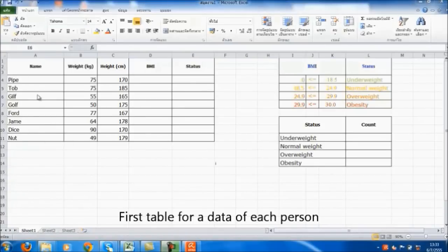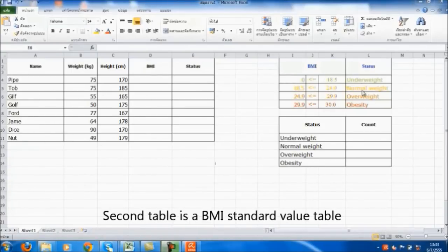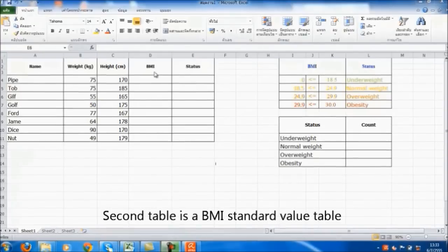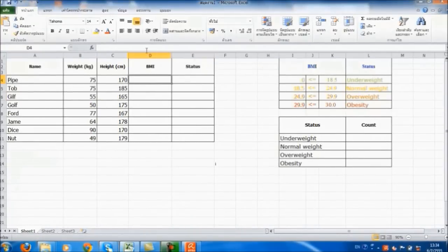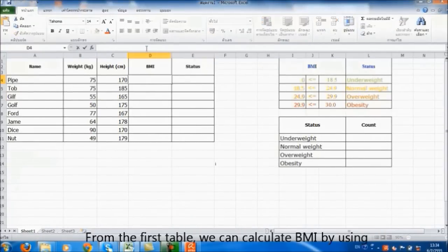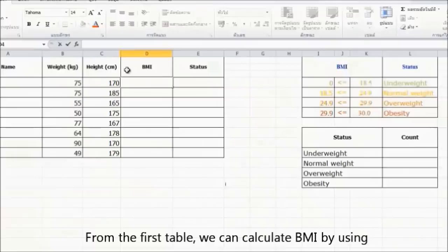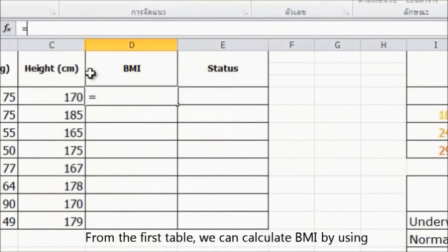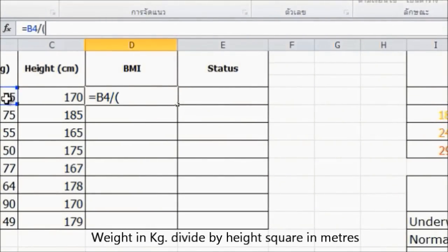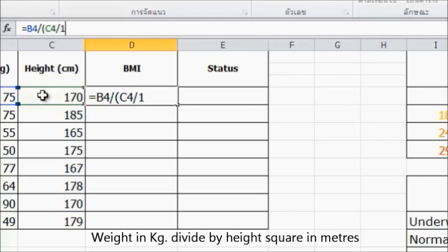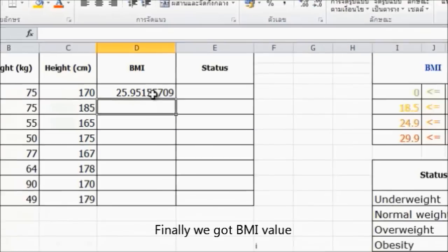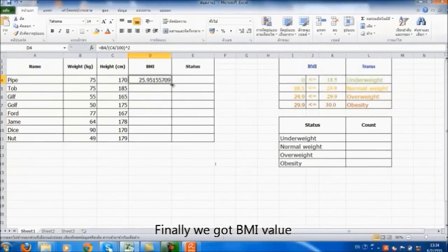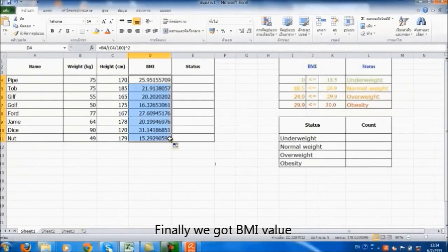The first table contains data for each person. The second table is the BMI standard value table. From the first table, we can calculate BMI by using weight in kilograms divided by height squared in meters. Finally, we got the BMI value.